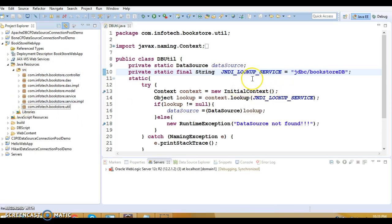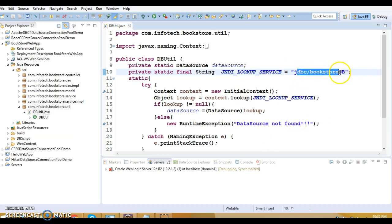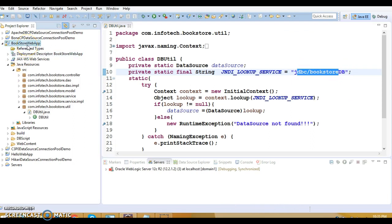That's it — every piece of code will be the same. Almost all information about the database we have kept in the middleware or web application server, so our code is almost independent of database-related code. Only the JNDI name needs to change and the rest of the code would be the same. This same project which I had earlier deployed on Tomcat I am going to deploy on the WebLogic server.